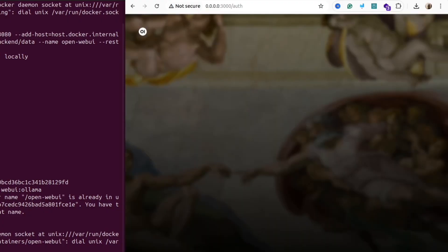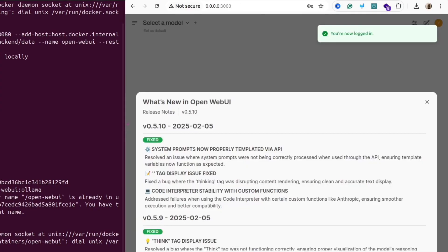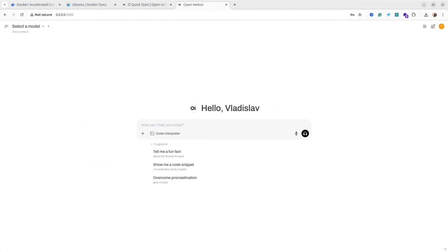Then open your web browser and in the address bar write 0.0.0.0:3000. Then create an account and log in. And here we go, this is your web interface.